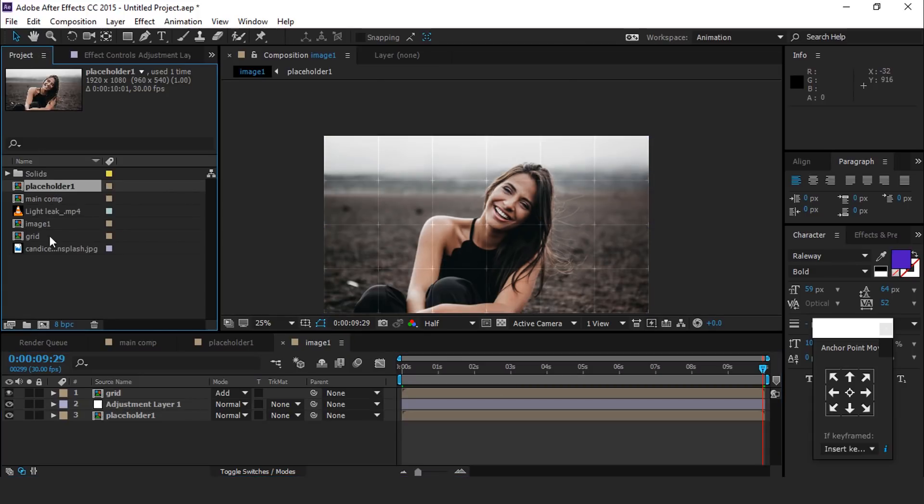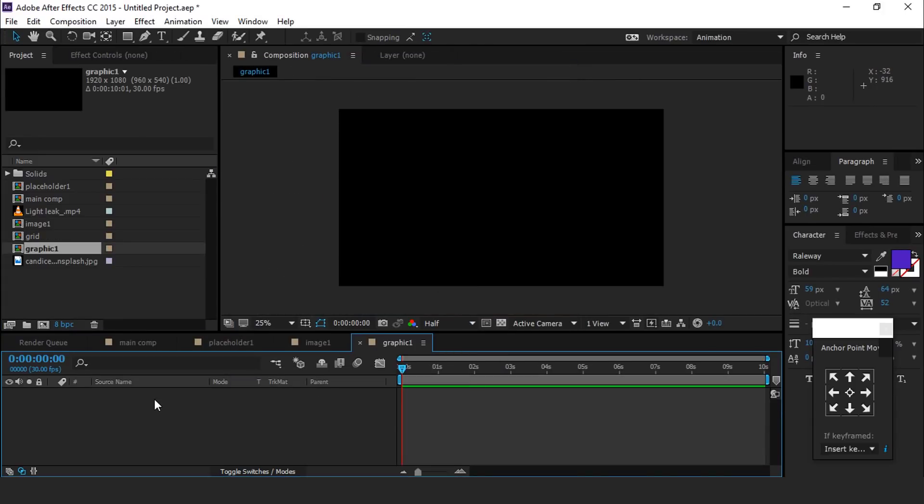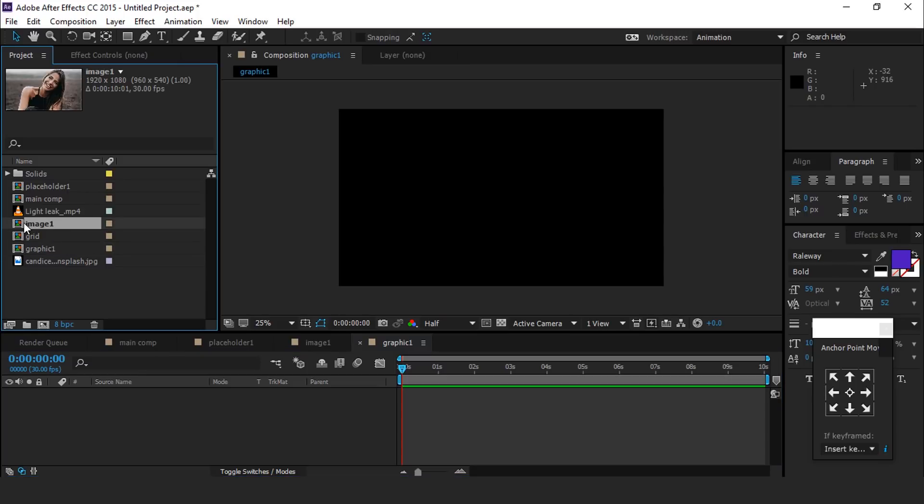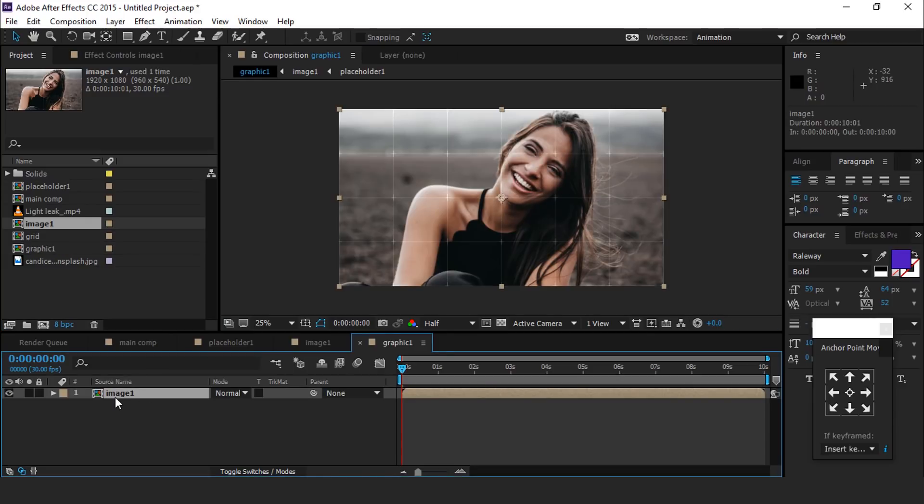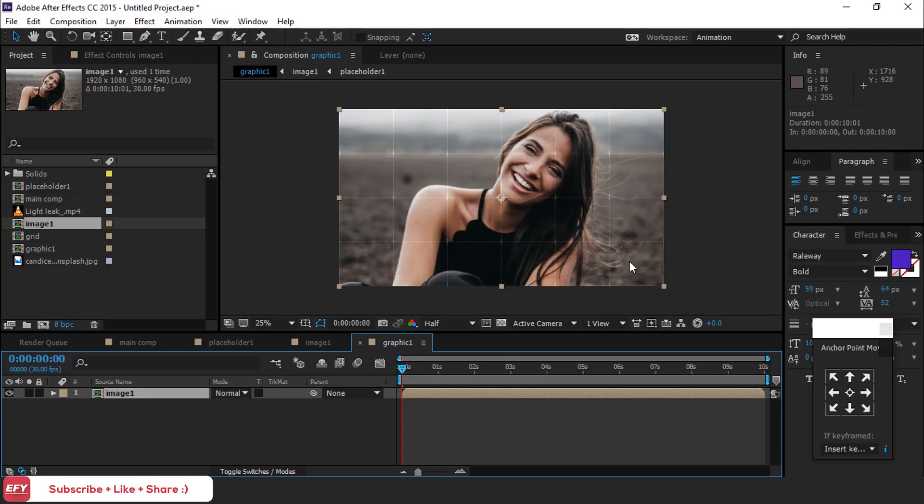Now go to project window and create a new composition called graphic 1. Then drag image 1 comp into the graphic 1 composition. Duplicate this image 1 comp layer so many times as the boxes showing in our grid. Here we have 24 boxes, so we will duplicate image 1 comp 24 times.